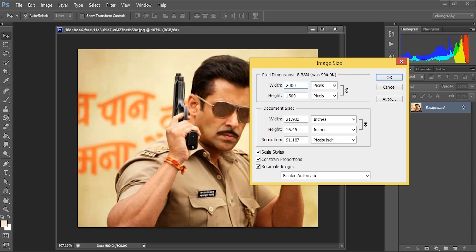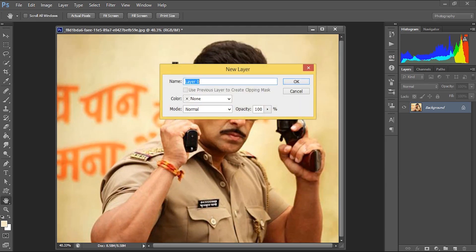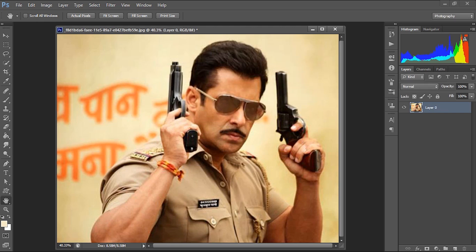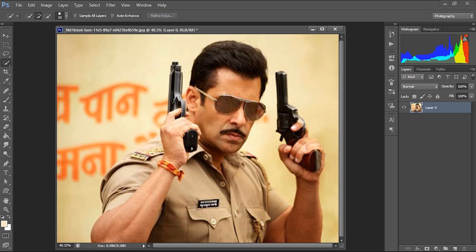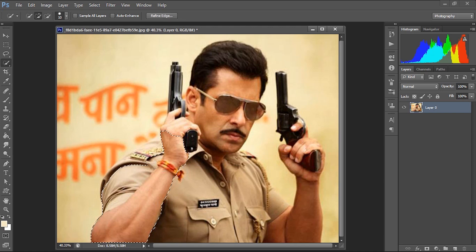Now I'm unlocking the background by double-clicking here. The primary thing we need to do in this exercise is remove the background. For that, I am going to use the Quick Selection tool. As you know, I have explained in many of my previous videos how to remove the background, so I am not going to give detailed information about this in this video.